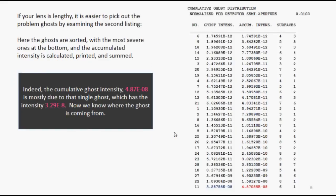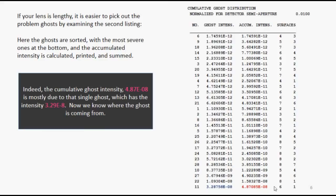If the lens is long, it's easier to pick out the problem ghosts by examining the second listing. Here the ghosts are sorted, with the most severe ones at the bottom, and the top entry is intensity in a calculated fashion. And indeed, the cumulative ghost intensity, 49% of it, is mostly due to that second ghost, which has the intensity 0.42. Now we know where the ghost is coming from.